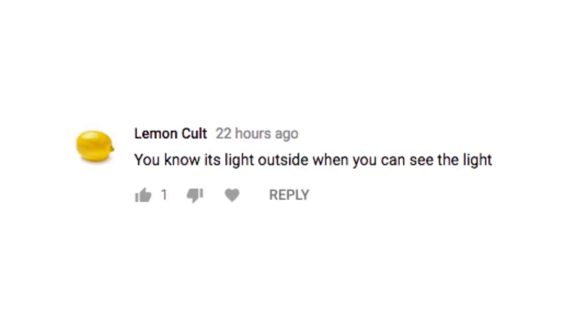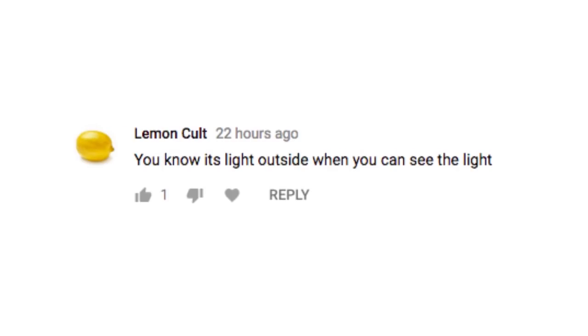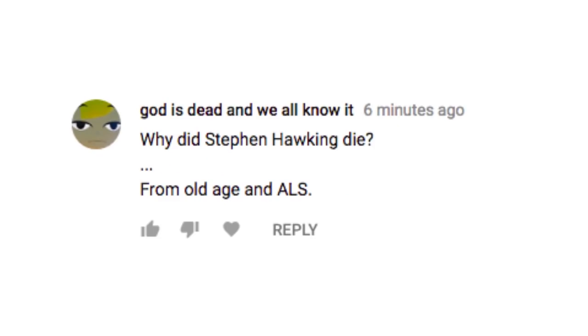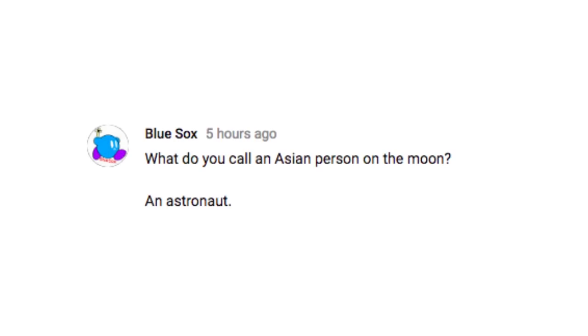You know it's light outside when you can see the light. Knock knock. Who's there? Why don't you open the door and find out? Why did Stephen Hawking die? From old age and ALS. Oh, that's mean.